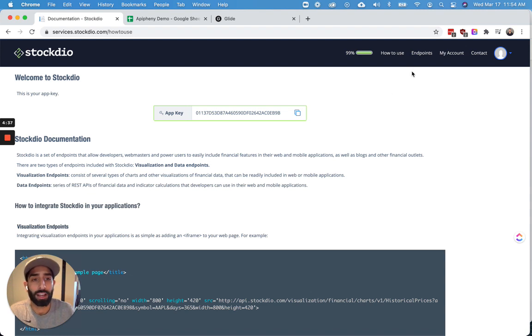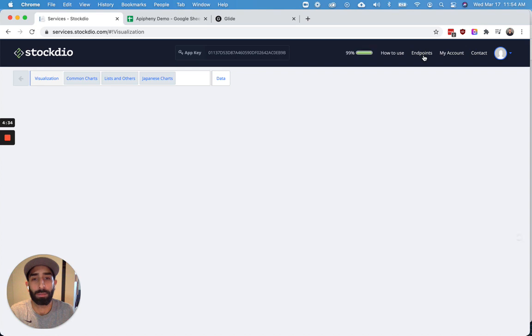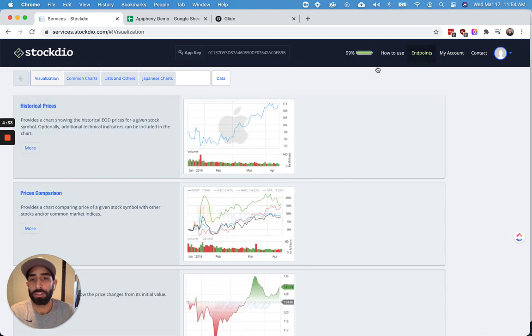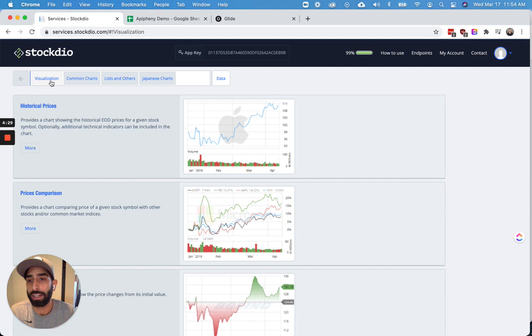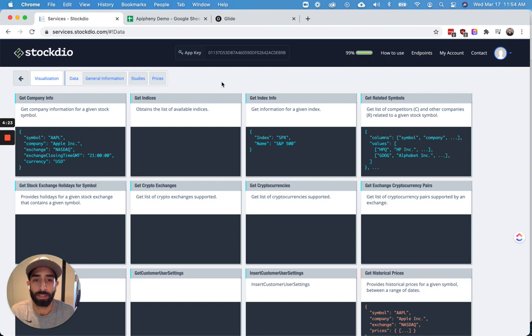And after signing in, you're going to click Endpoints in the menu at the top. So once you're in Endpoints, the next thing we're going to want to do is click Data. Right now we're looking at the visualization endpoints, but we just want data. So we're going to look at the data endpoints.